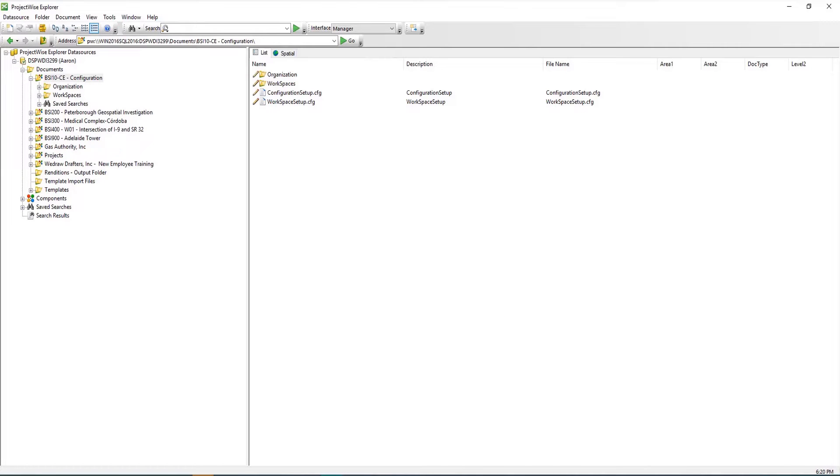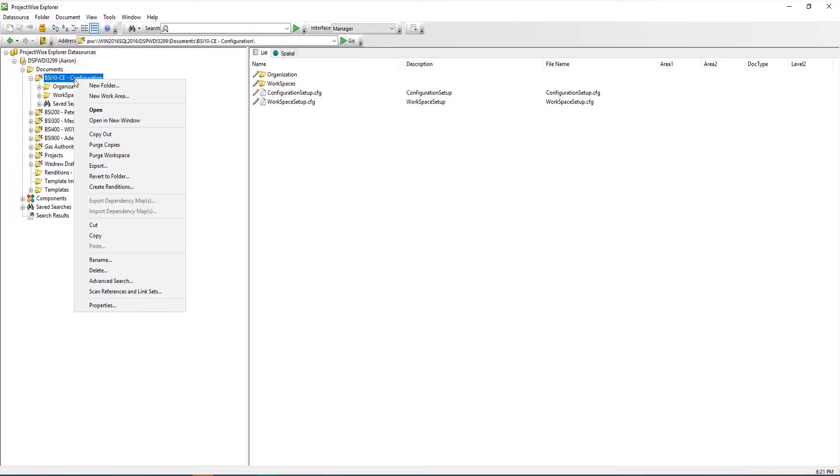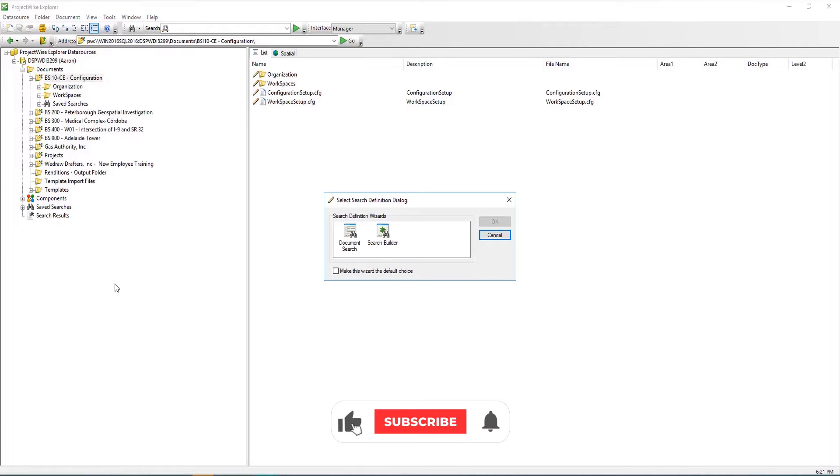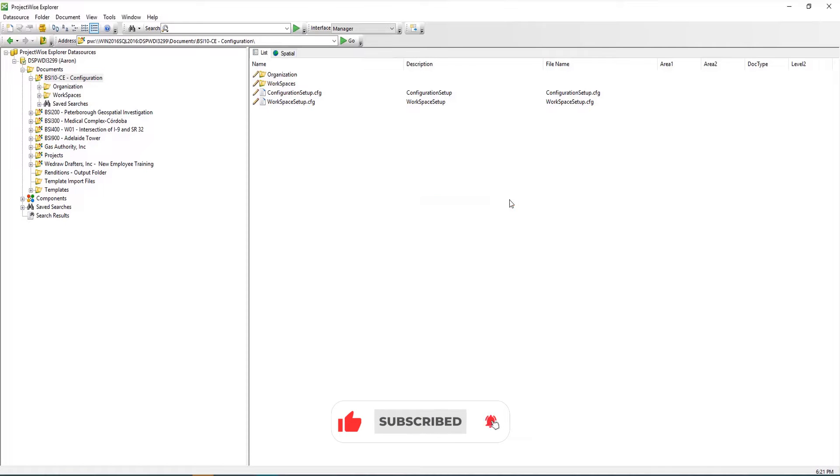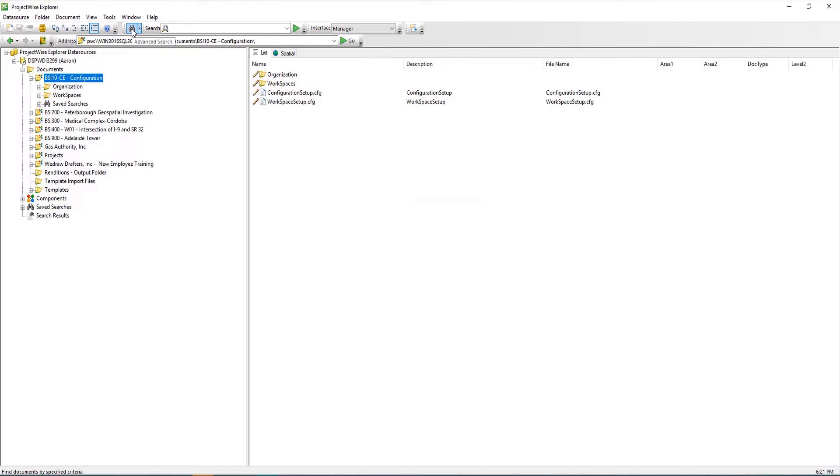If you have not set a default Advanced Search dialog, the Search Definition dialog will open when you select a folder, right-click, and select Advanced Search, or when you click the Advanced Search icon in the toolbar as shown.